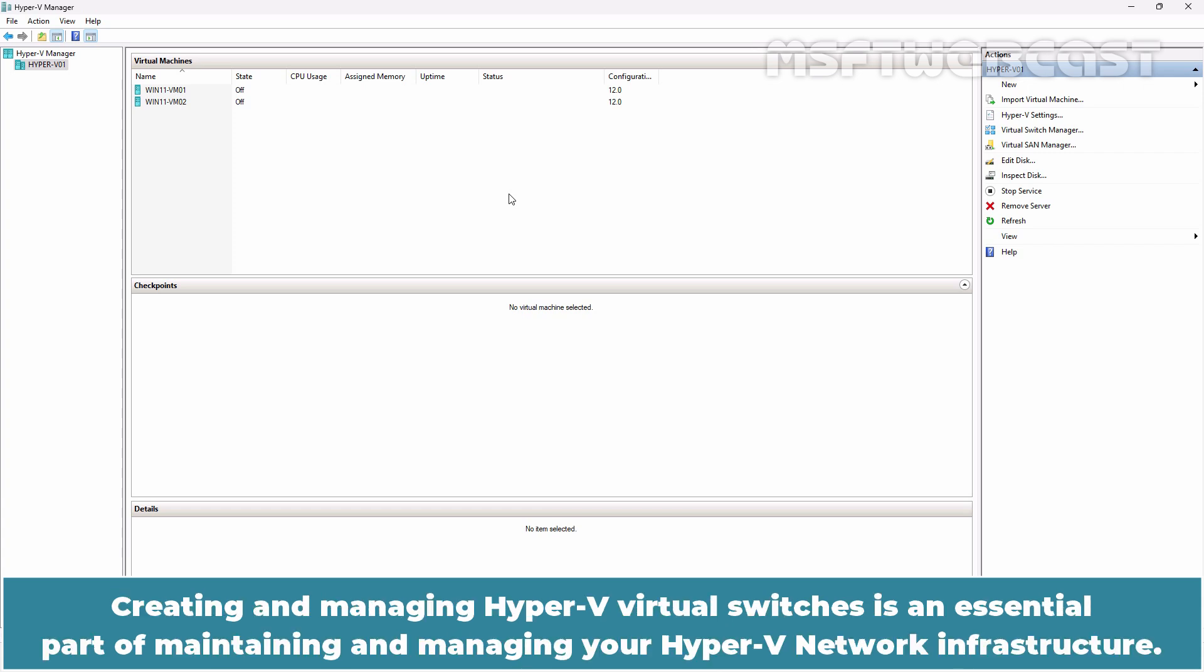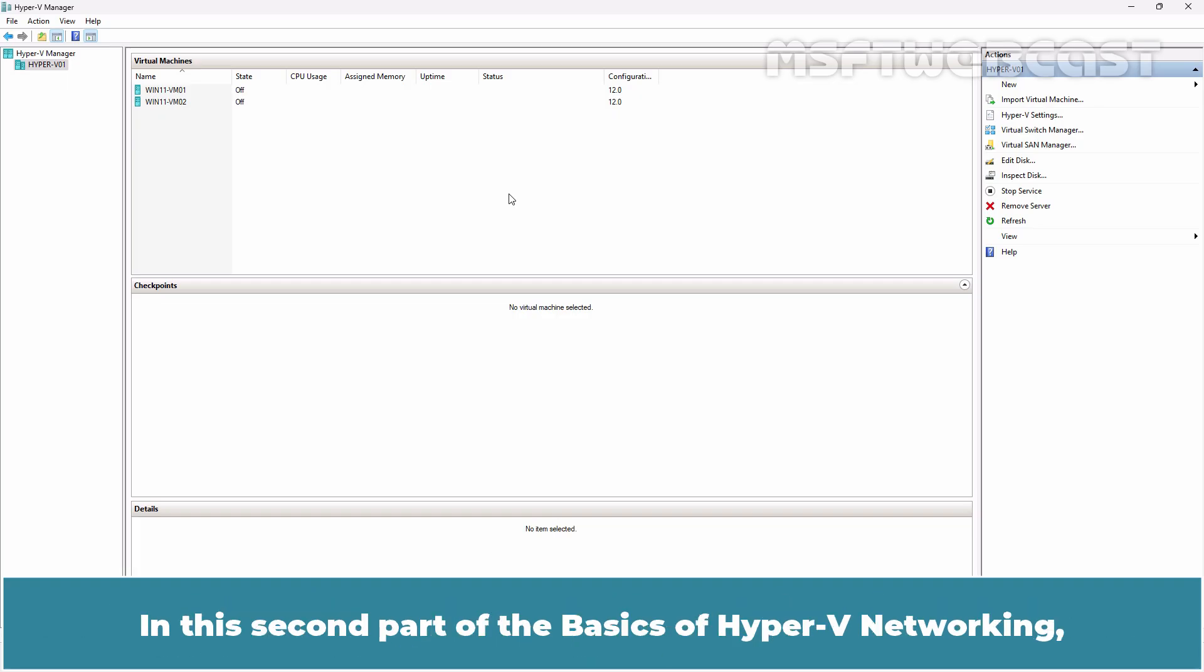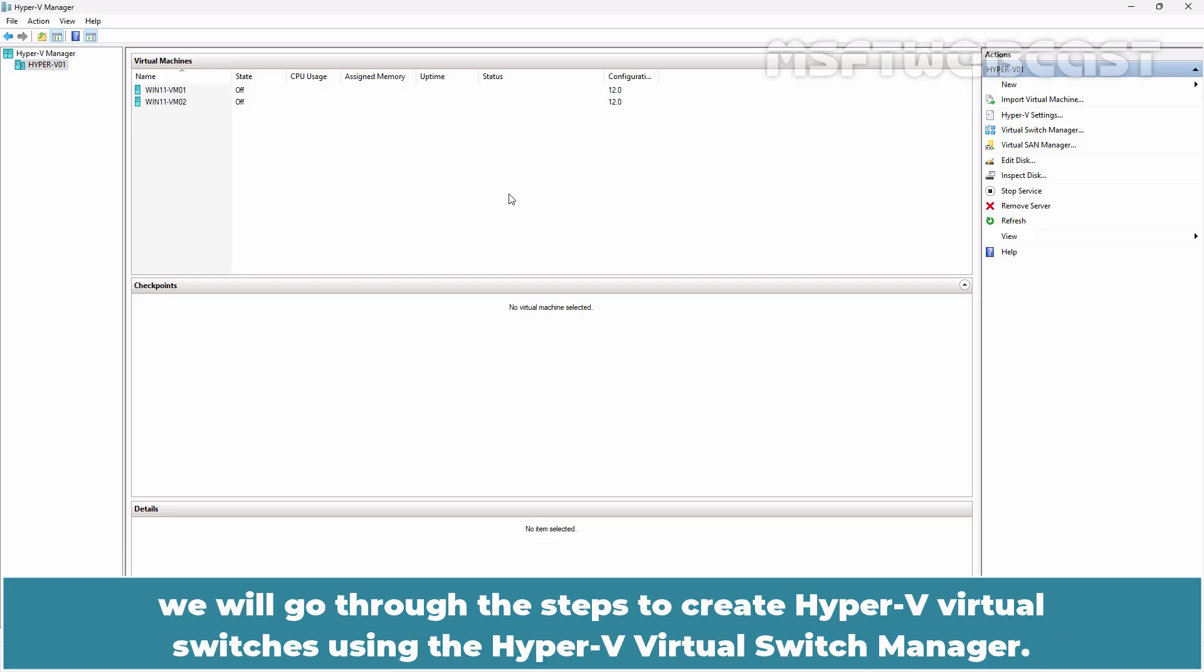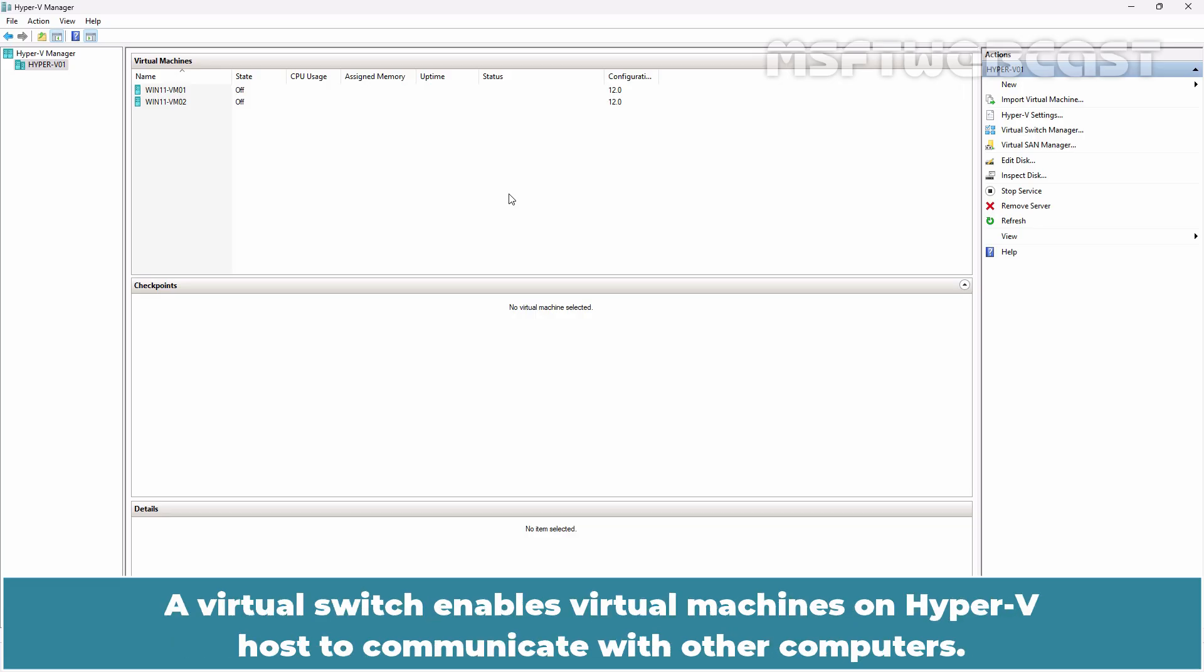Creating and managing Hyper-V virtual switches is an essential part of maintaining and managing your Hyper-V network infrastructure. In this second part of the basics of Hyper-V networking, we will go through the steps to create Hyper-V virtual switches using the Hyper-V Virtual Switch Manager.